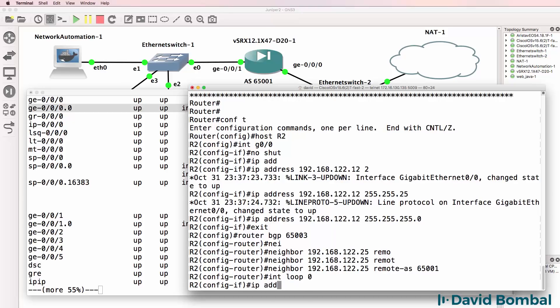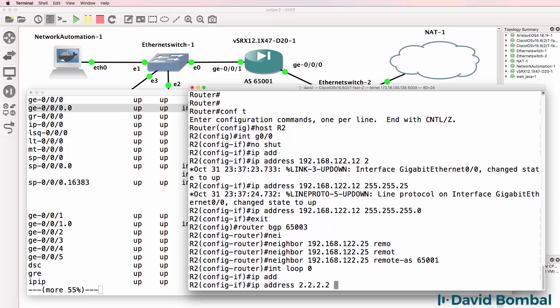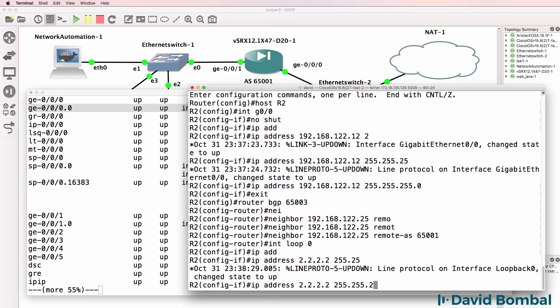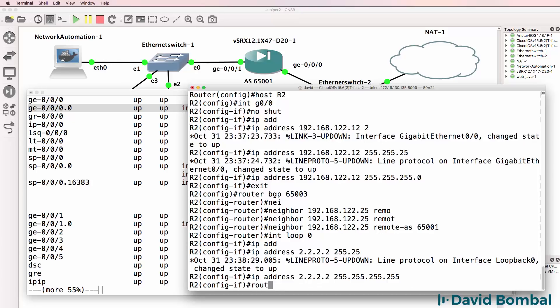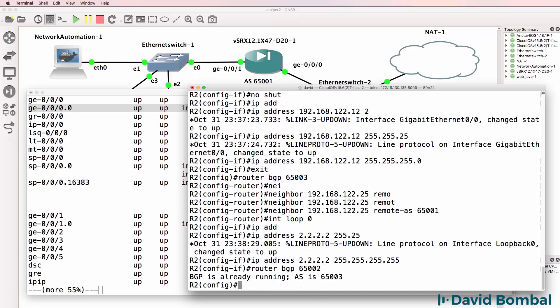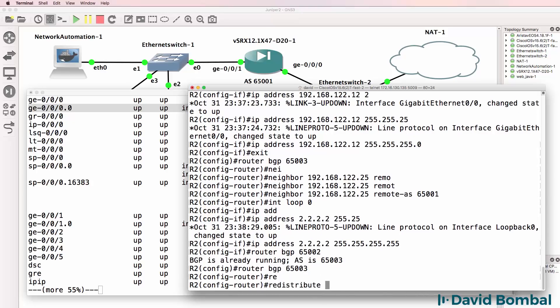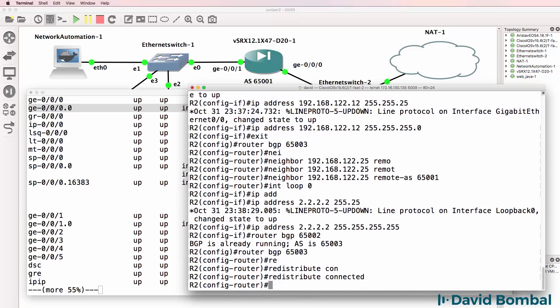I'll create a loopback interface of quadruple 2, go back to BGP, and redistribute connected interfaces.